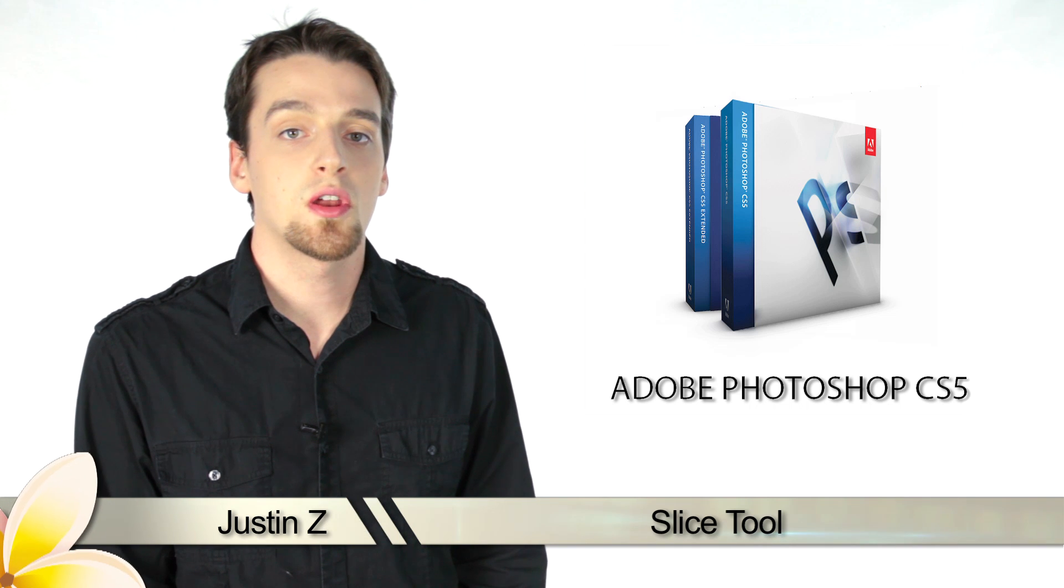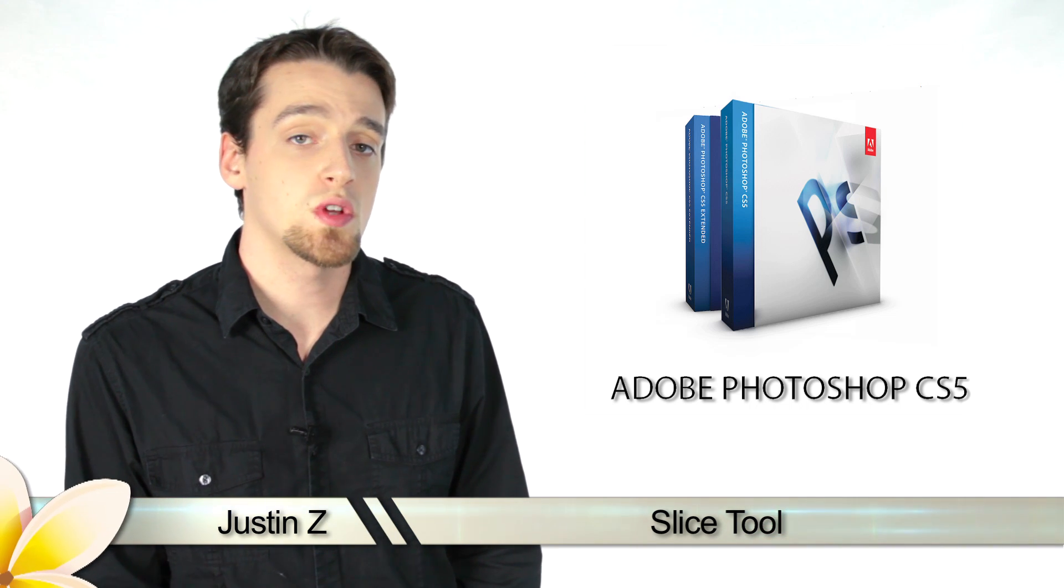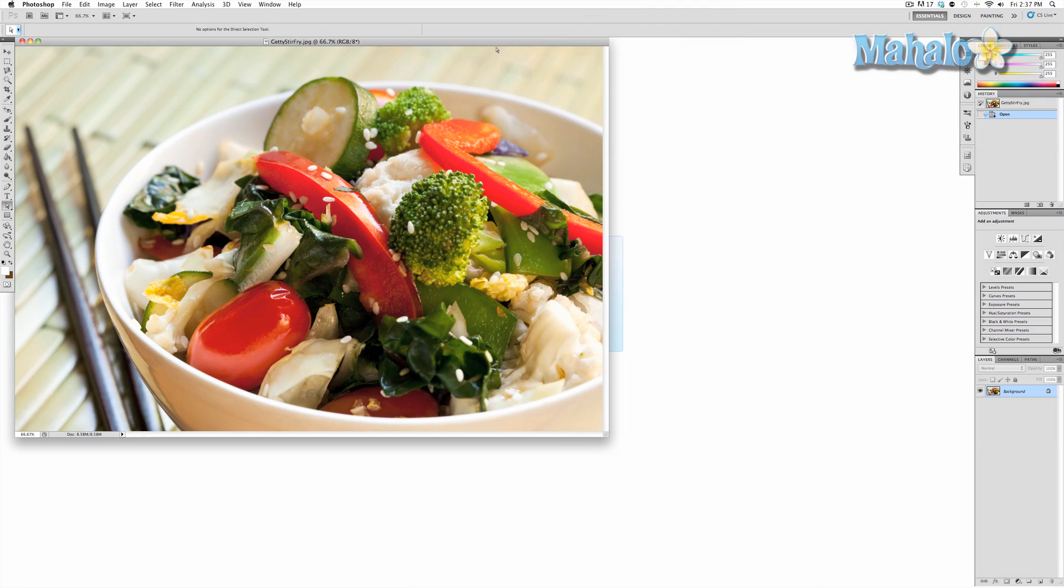Hey Photoshoppers, today I'm going to go over the ruler tools for Photoshop CS5. The ruler tool is a measurement and straightening tool that allows you to take direct measurements of your image and use the tool to straighten and crop your image.